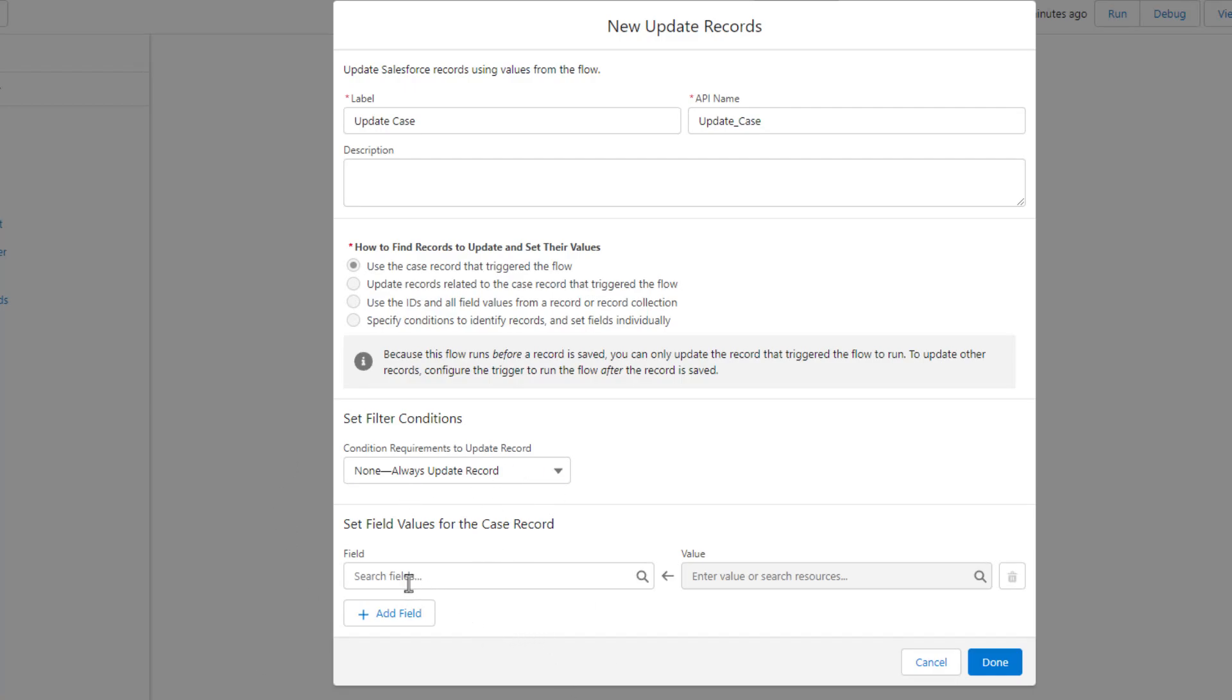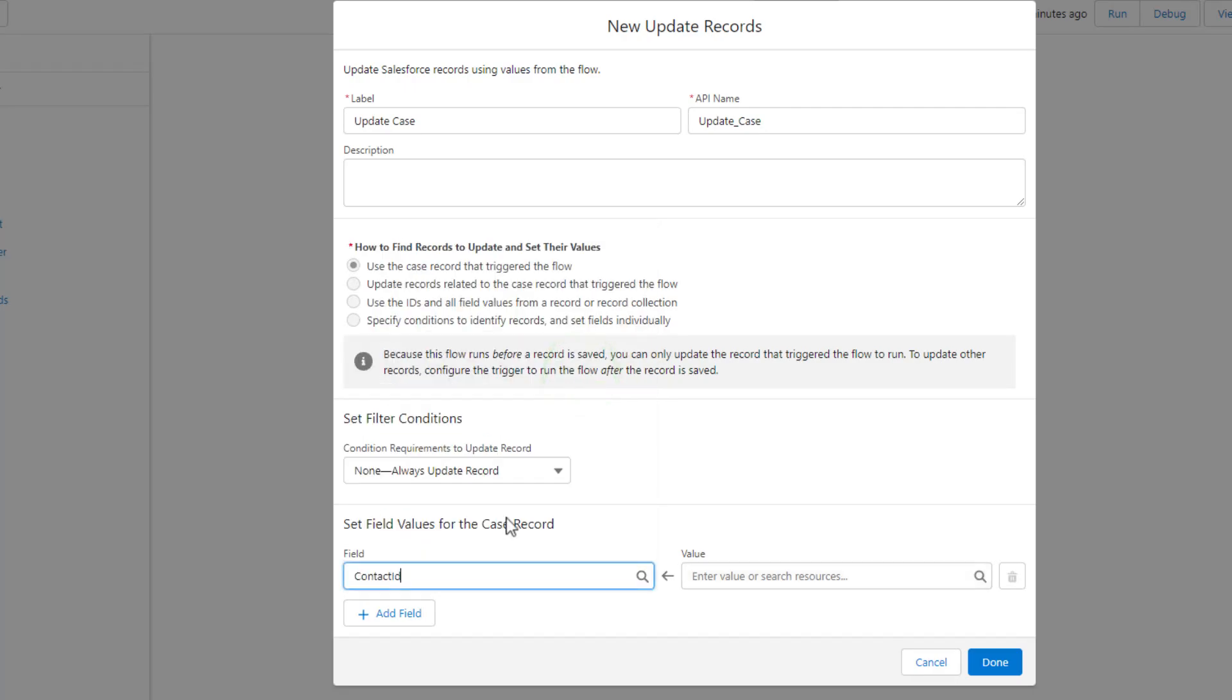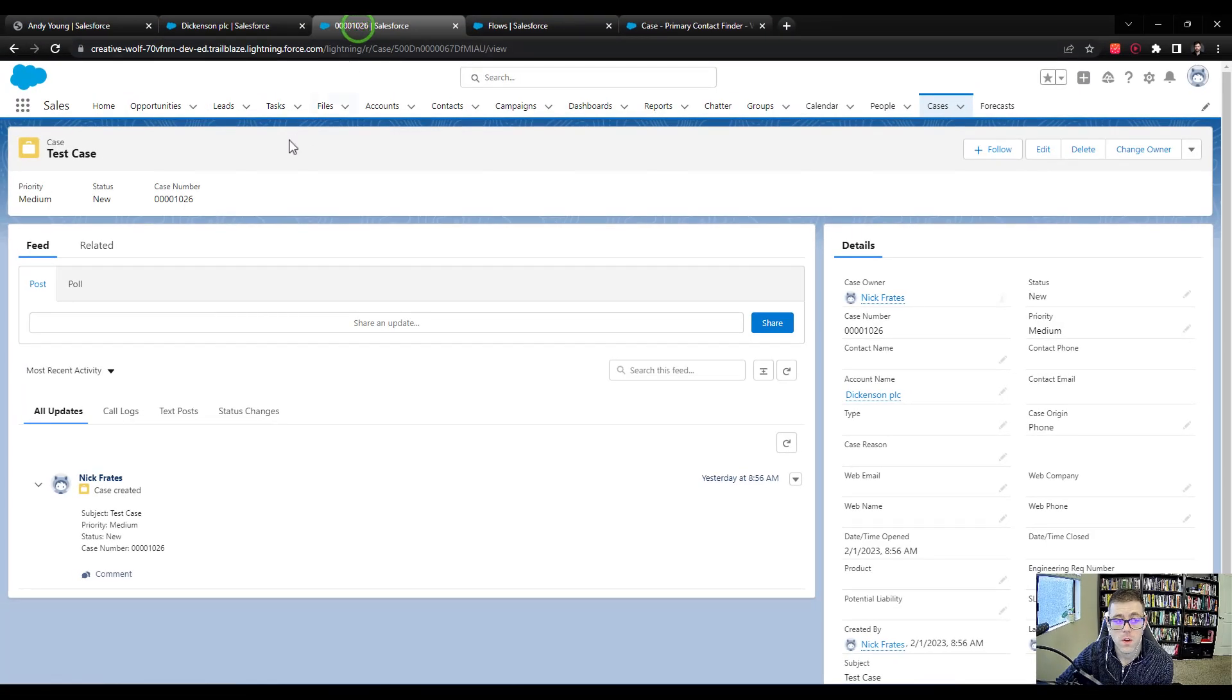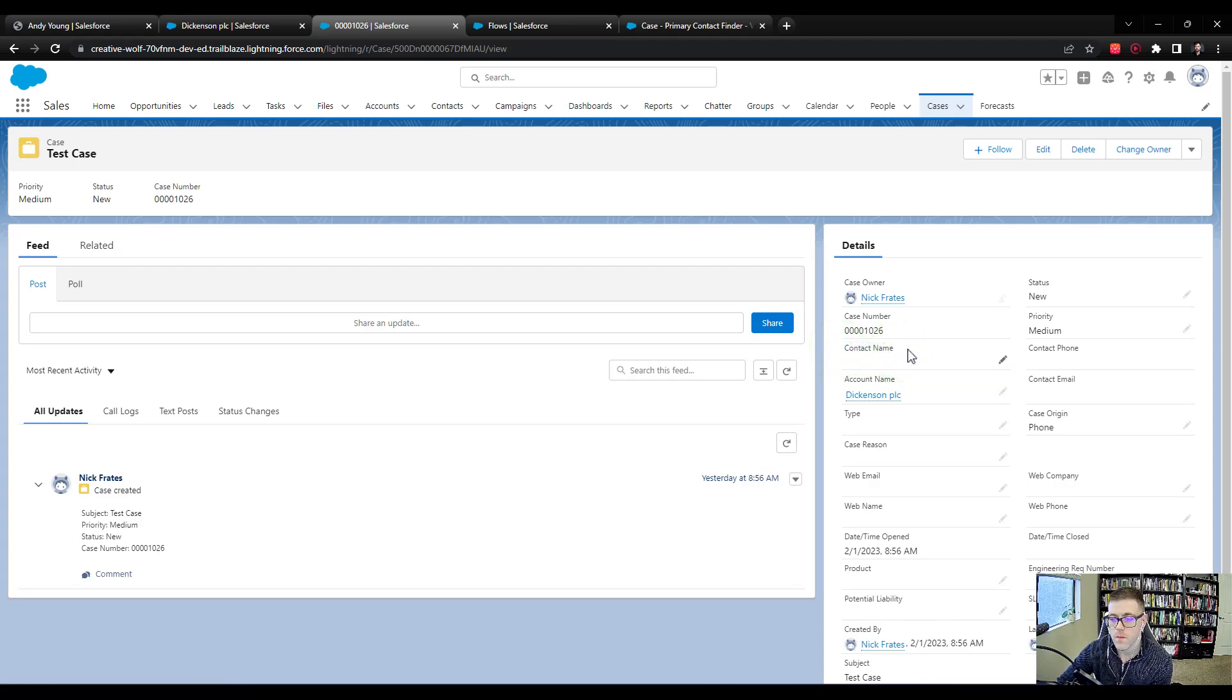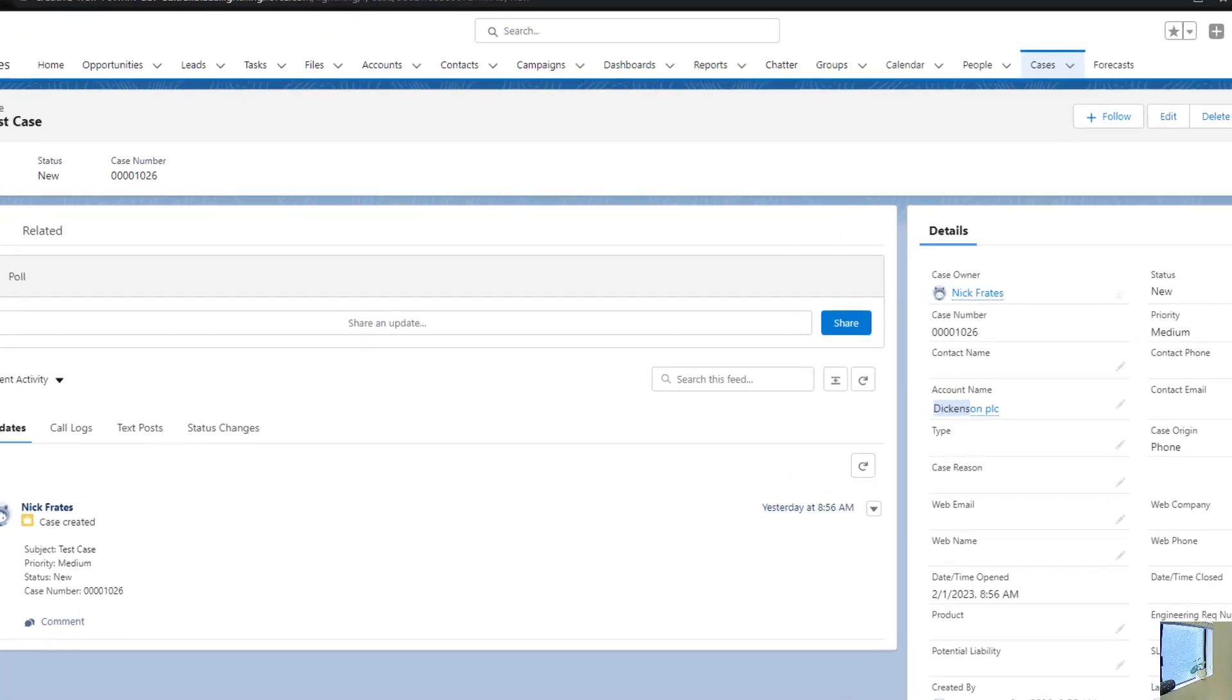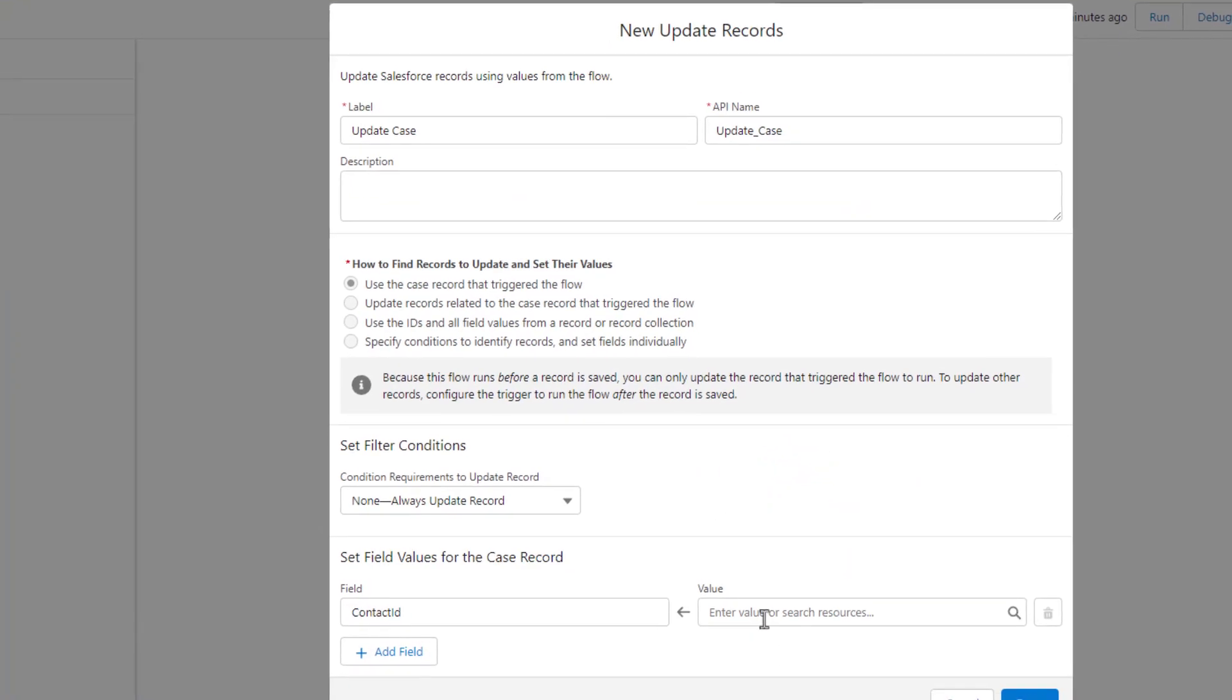We'll click the field values here for the case, and we're going to pick the contact ID. That corresponds with that contact name field, which I will highlight here. Even though it's called contact name on the front end, on the back end this contact name field is actually called contact ID. Similarly, the account name field is called account ID. So fun fact about cases.